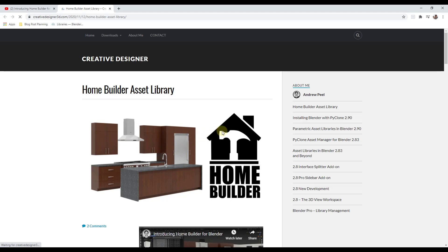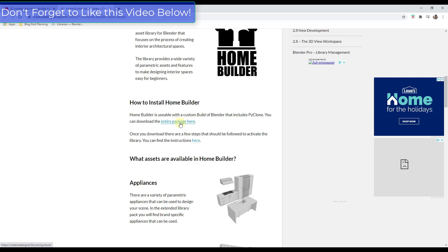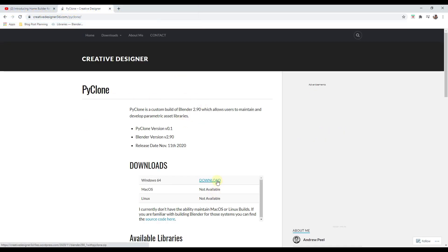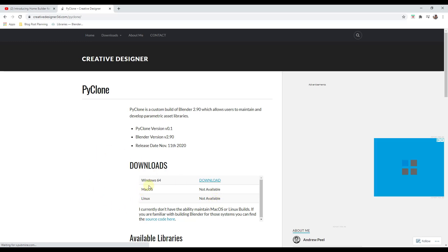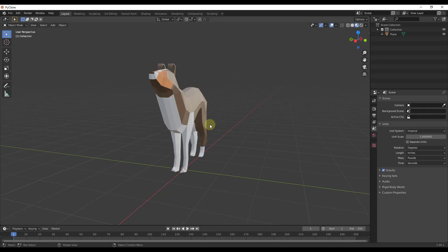There are a couple of steps you need to follow, and this is 100% free. The first thing you need to do is download this custom build of Blender that includes PyClone — the additional code that allows you to work with those parametric asset libraries. Note: if you're on Mac or Linux, it's currently only available for Windows. Download the file and open it up, and it will open a new window of Blender specifically labeled PyClone, with a slightly different icon in the upper left-hand corner.